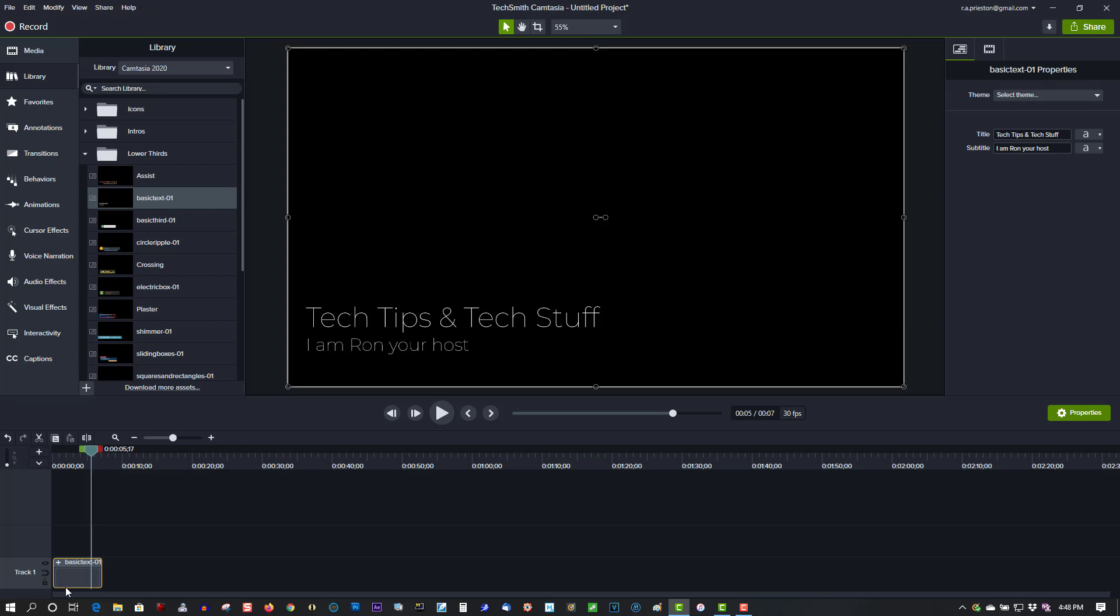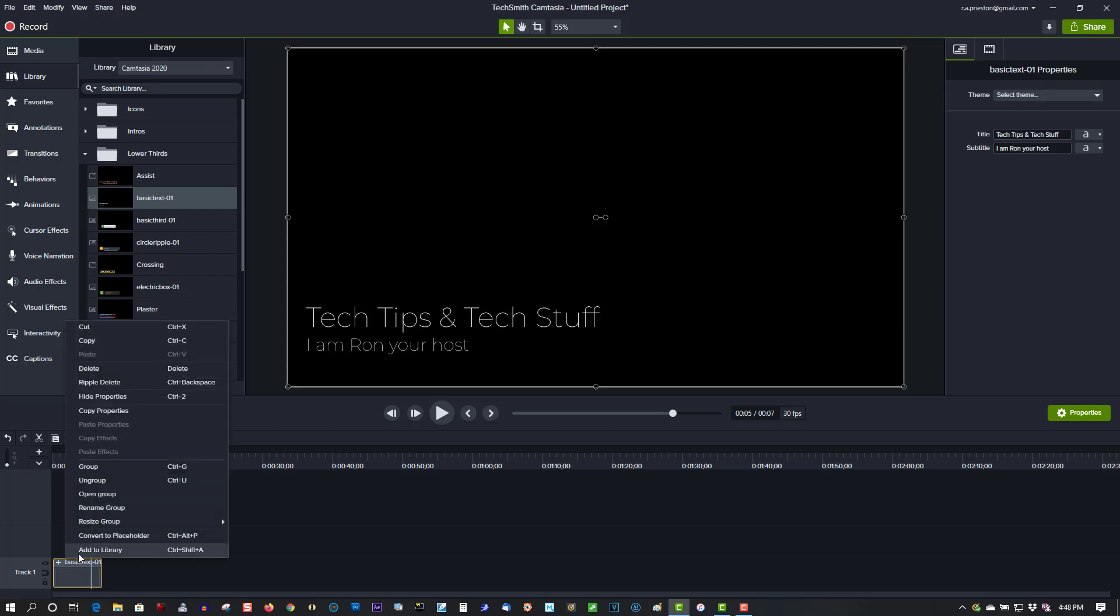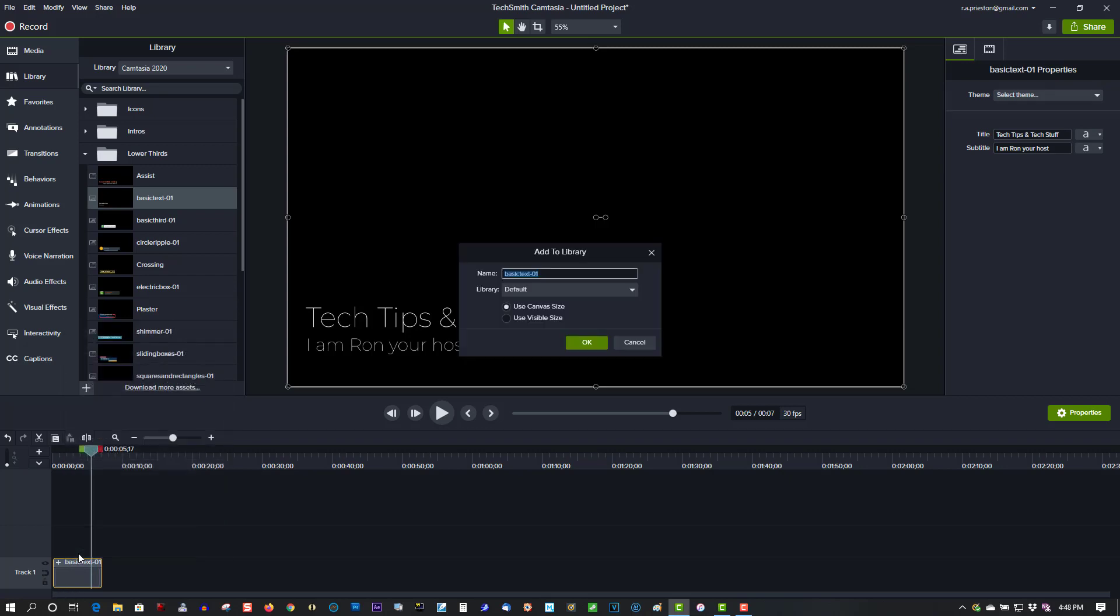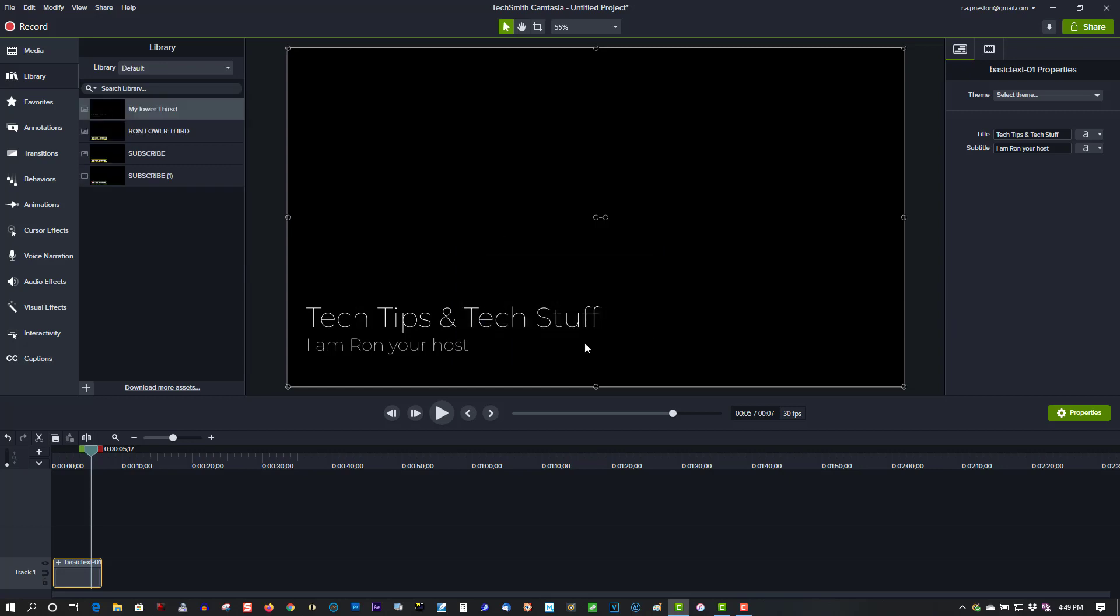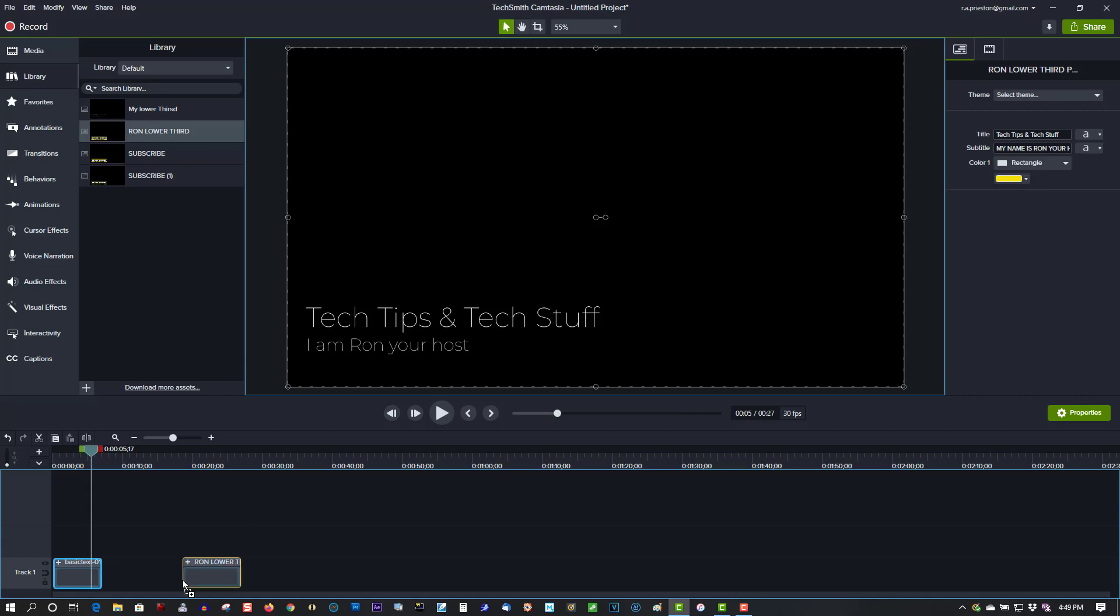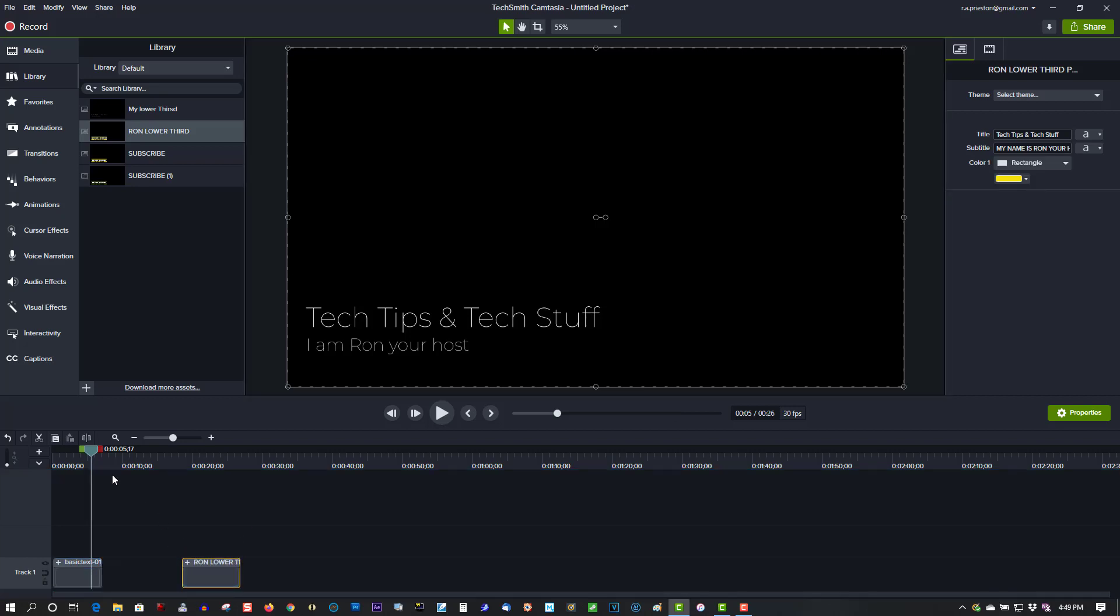you can save it to the library by right-clicking and 'Add to Library.' Give it a name and it adds to your library. So I want to show you the one I created here on the timeline. This is one